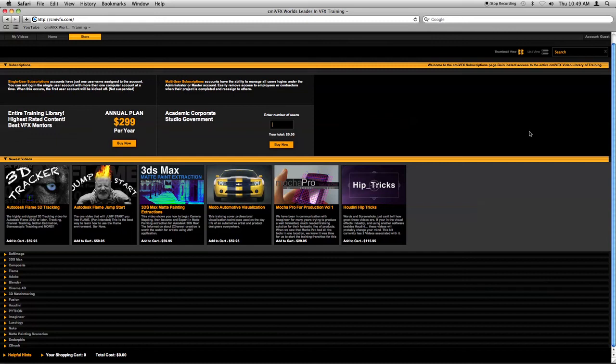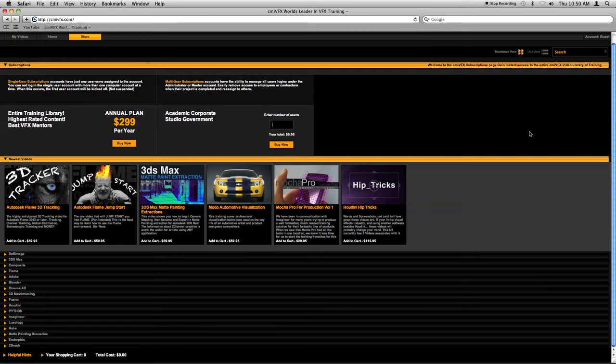Hello, this is Chris Maynard from CMIVFX.com, and I'm going to take you through a little tour of the CMIVFX.com website by getting you started with how to navigate the store, the player, some of the features that we've just recently added, and talk about some of the features that we're adding soon.